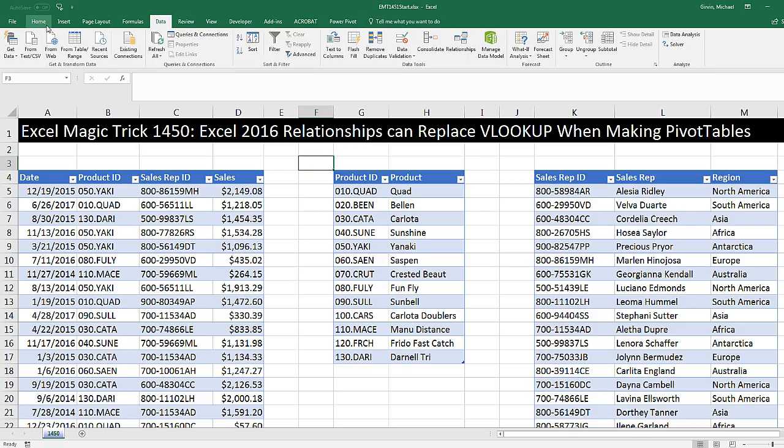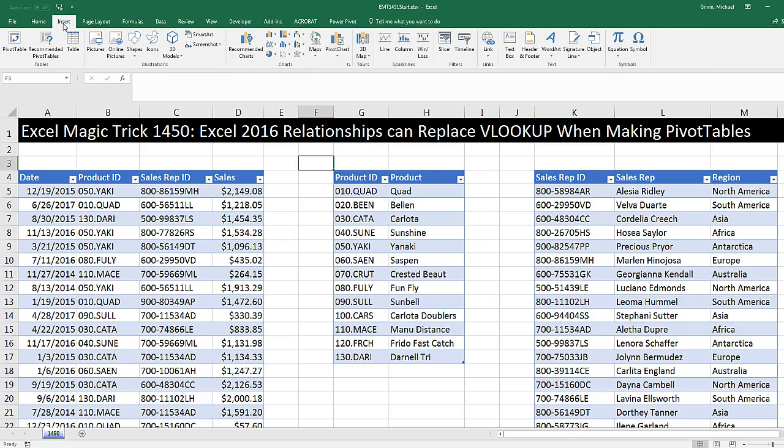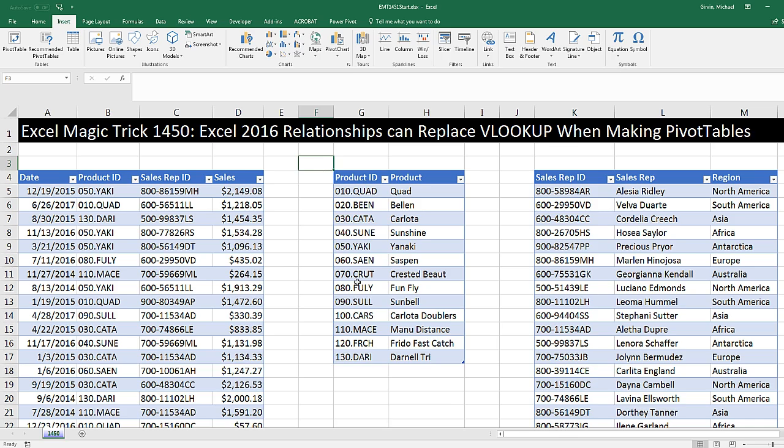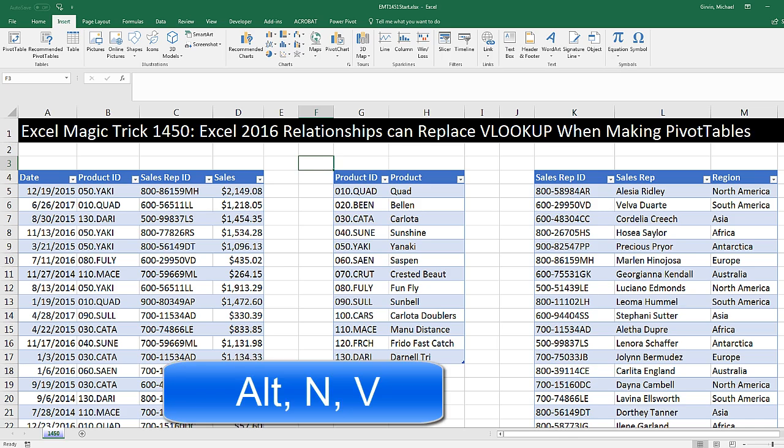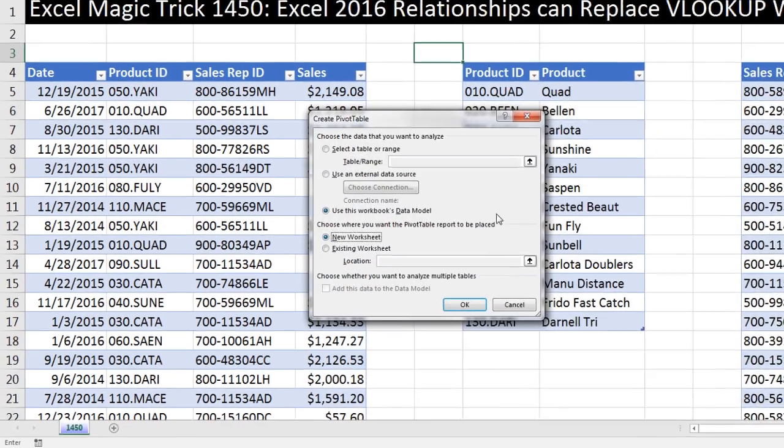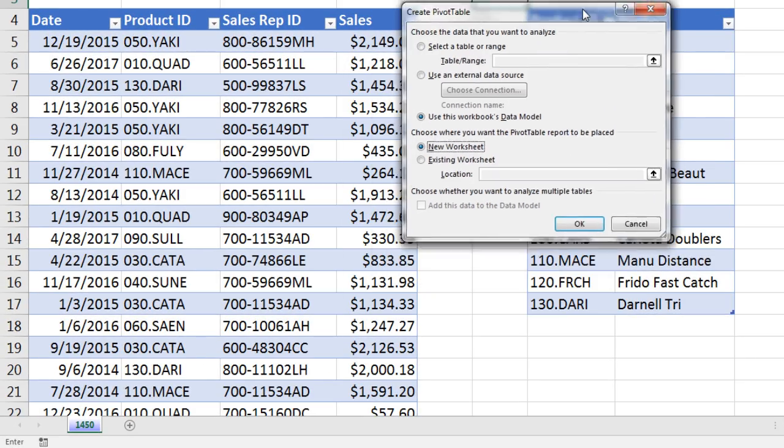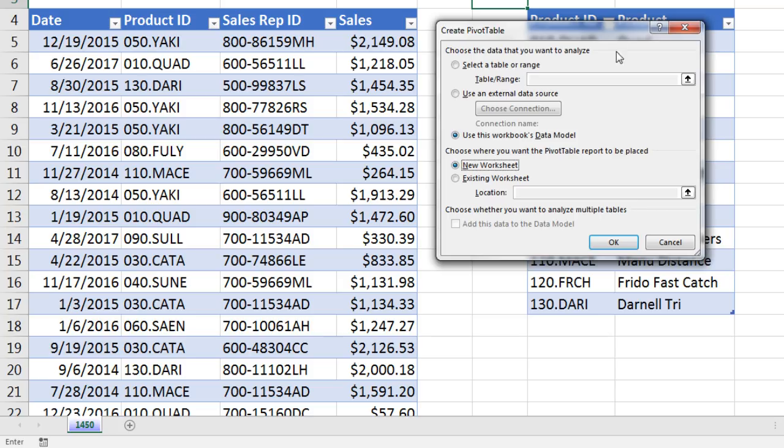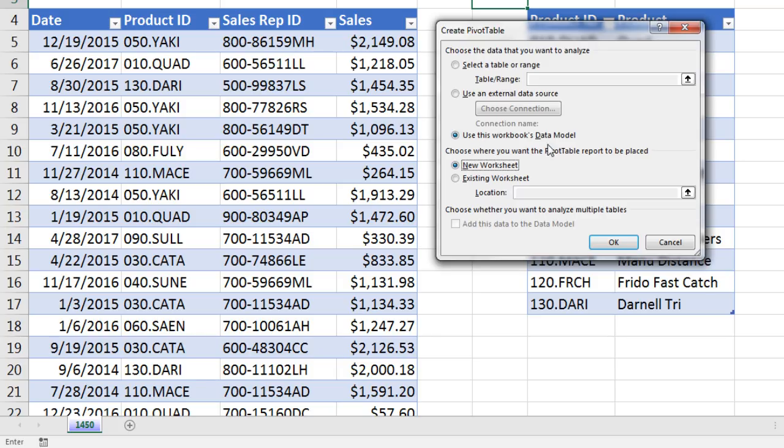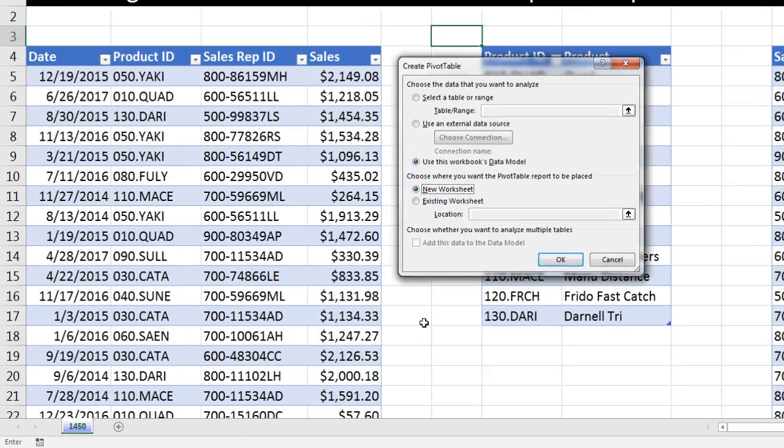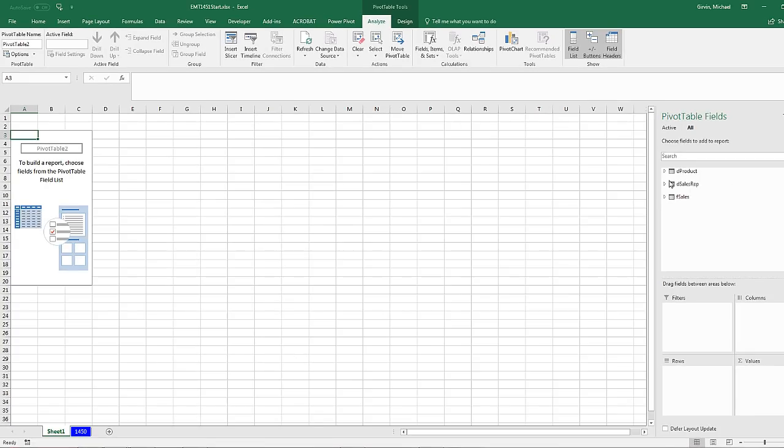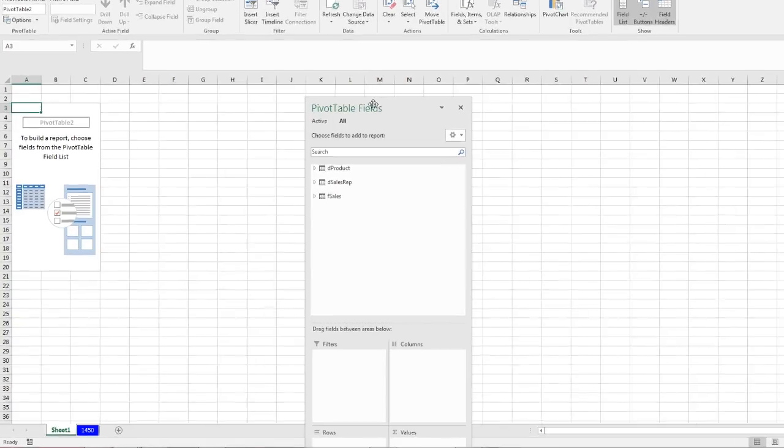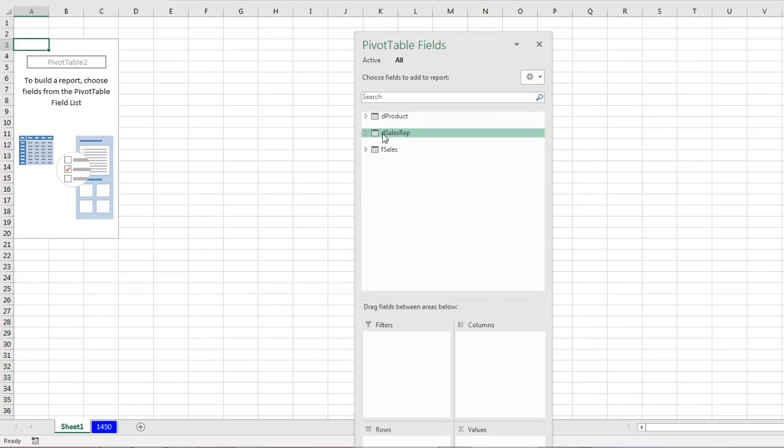Now I can go up and create Insert Pivot Table, or we can use the keyboard Alt-N-V. And notice, by default, because we have tables in the data model, it assumes we want to use the data model. If you started your cursor inside the table, it would think you want that table. You'd have to just redirect it by saying, use this workbook's data model. I'm going to put it on a new sheet. Click OK or simply hit Enter.